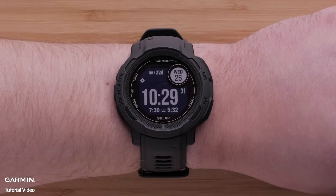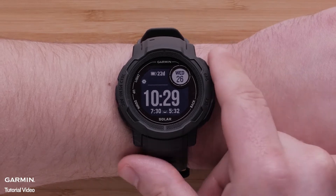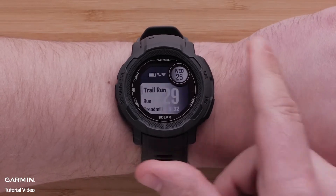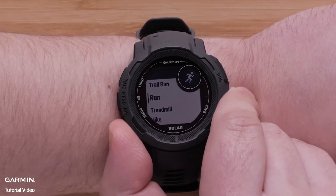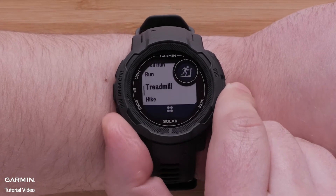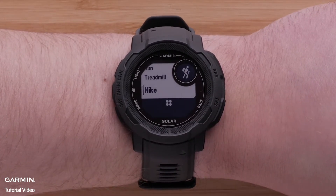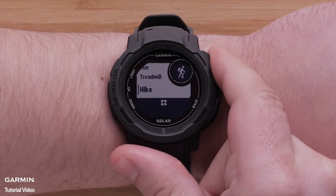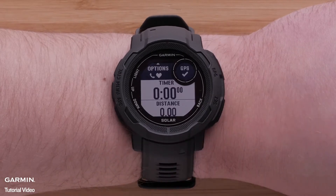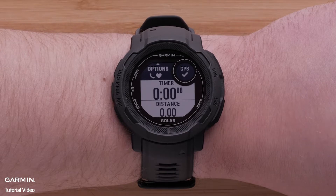To begin, press the GPS button to open the Activities and Apps list. Then scroll through the activity list and use the GPS button to select the activity you want to edit. For this video, we'll be using the Hike activity. Here you can see the data screens for that activity profile.